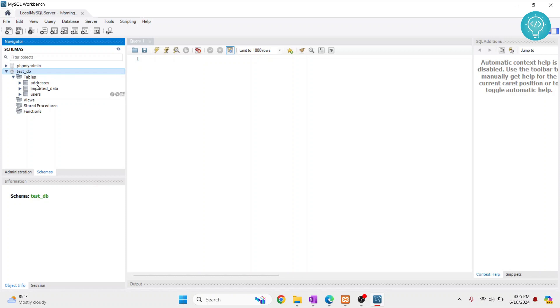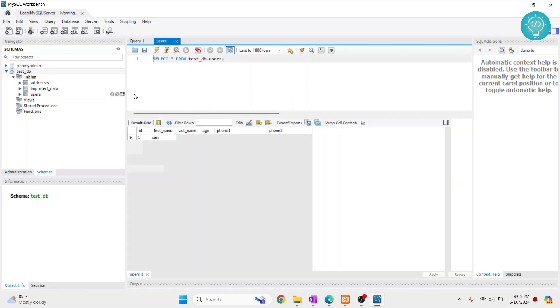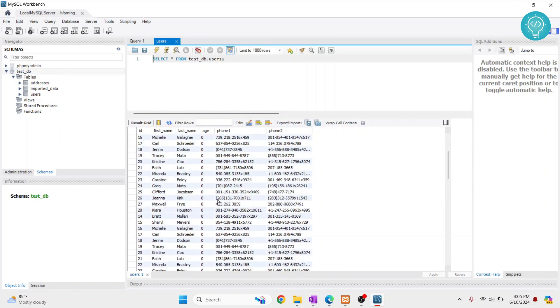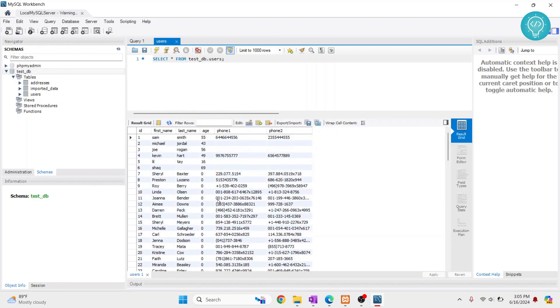You can just click on this button next to any table to view the data of that table. Click on this and as you can see, the data of that table is visible. So this is how you can connect to a database server or create a new connection in MySQL Workbench.